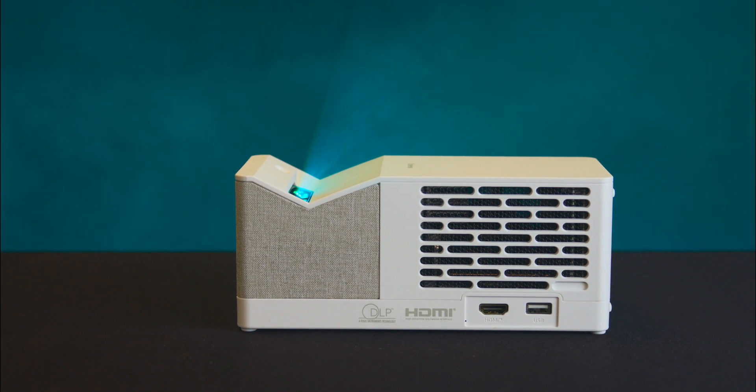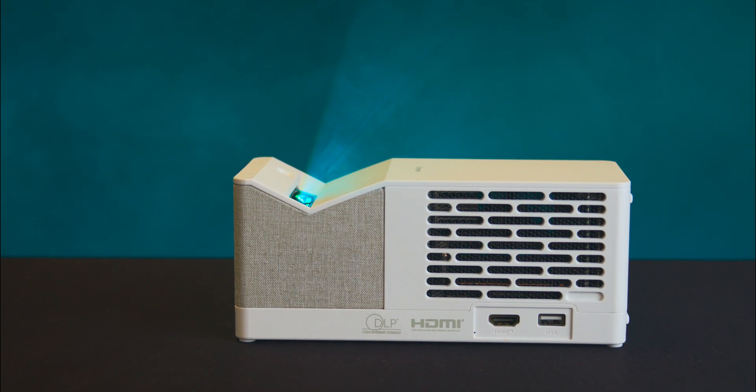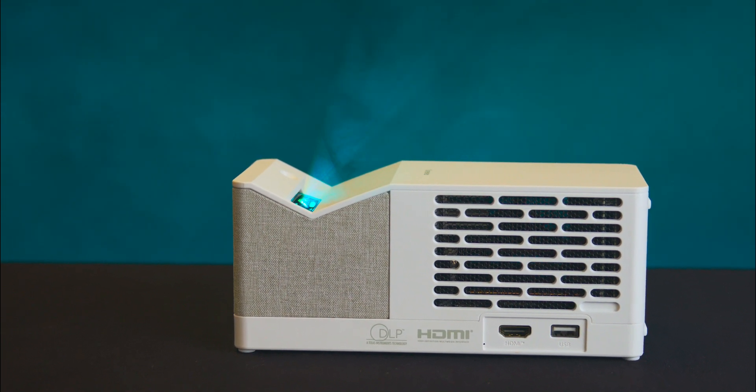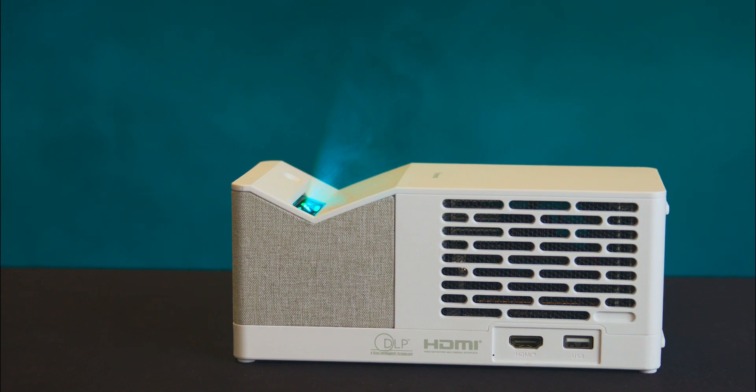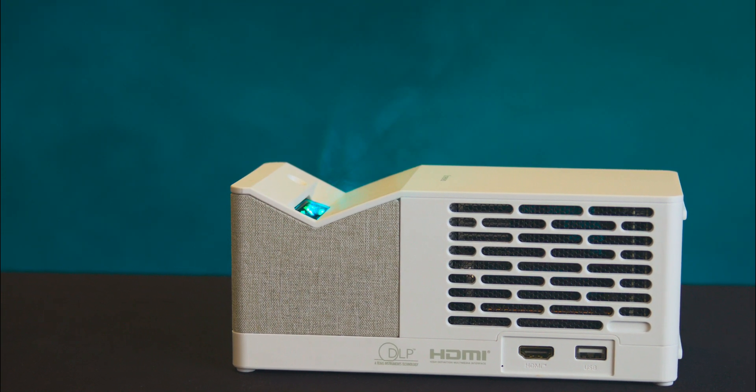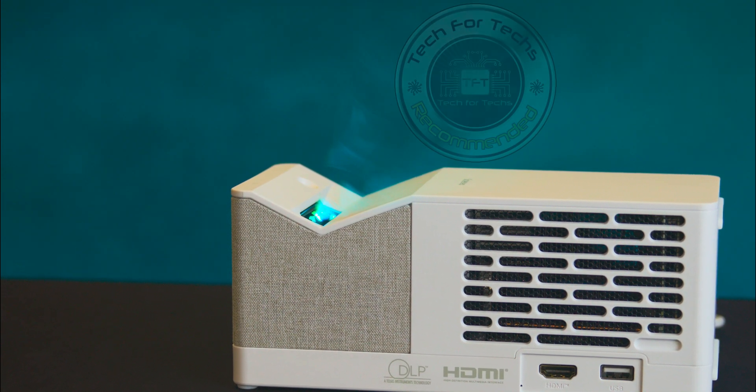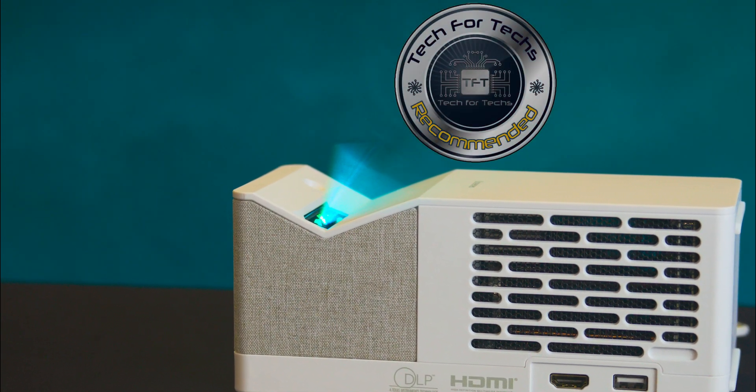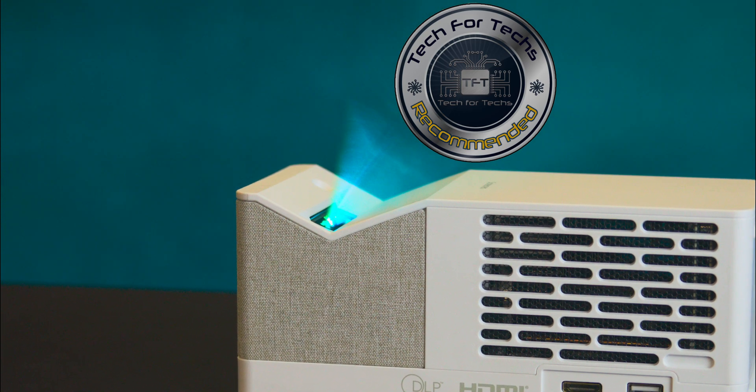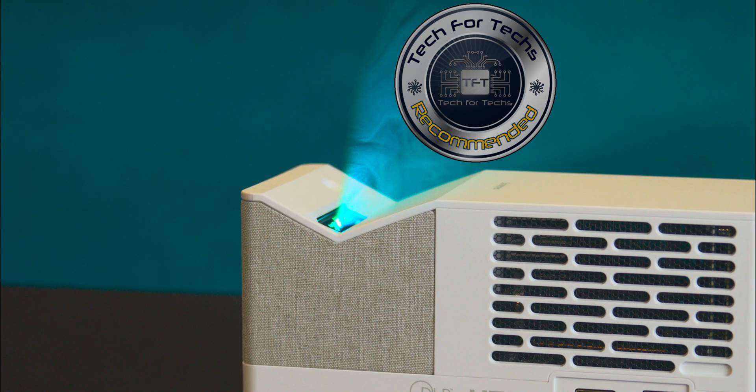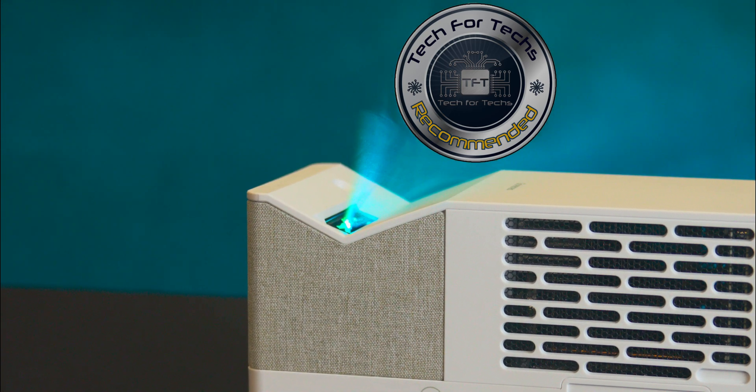Overall, the Philips Screenio UL5 is a versatile and portable projector that offers a solid viewing experience within its resolution limitations.